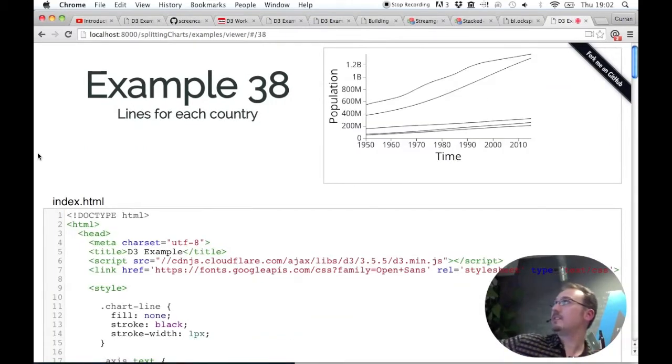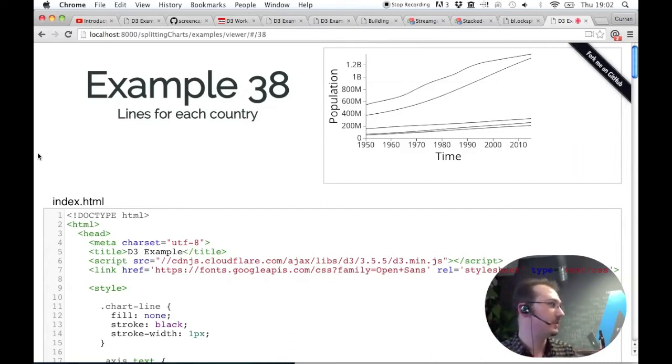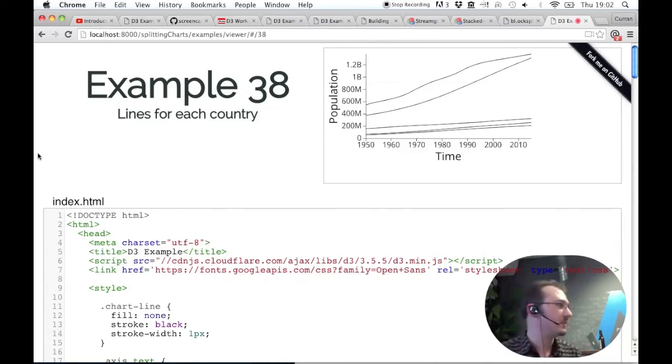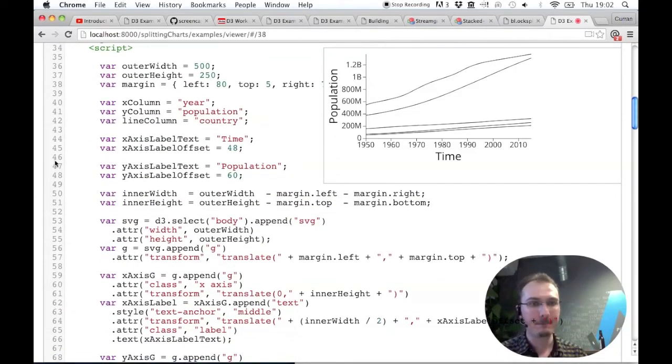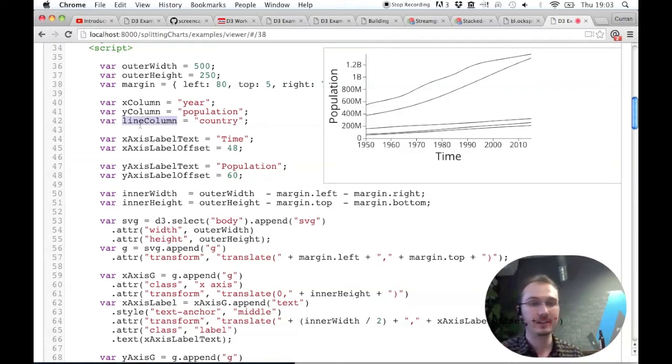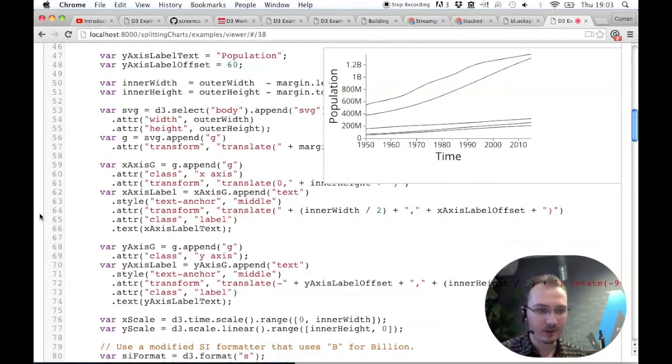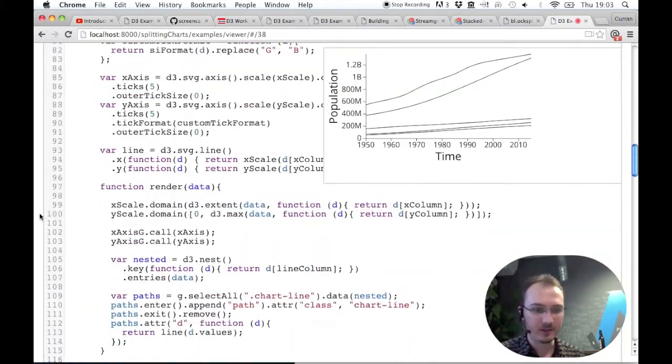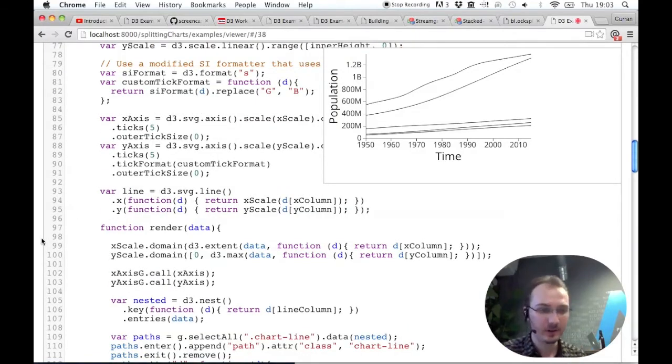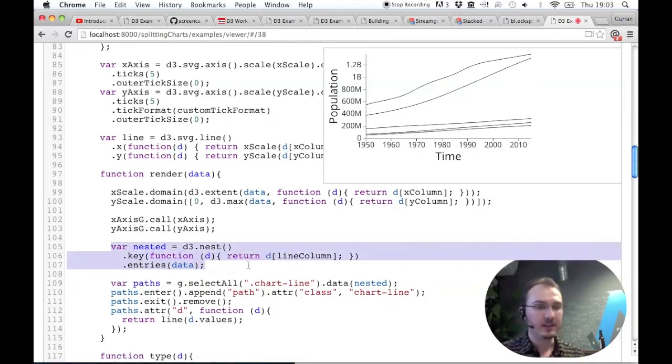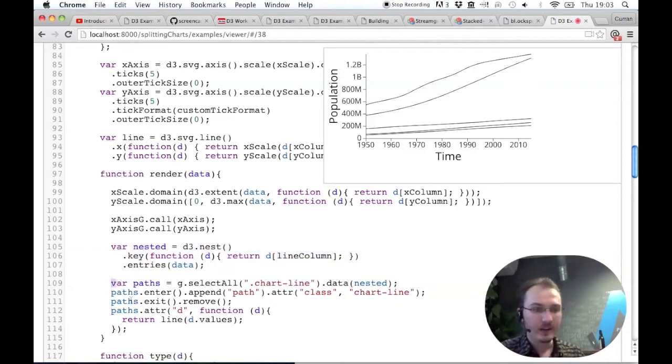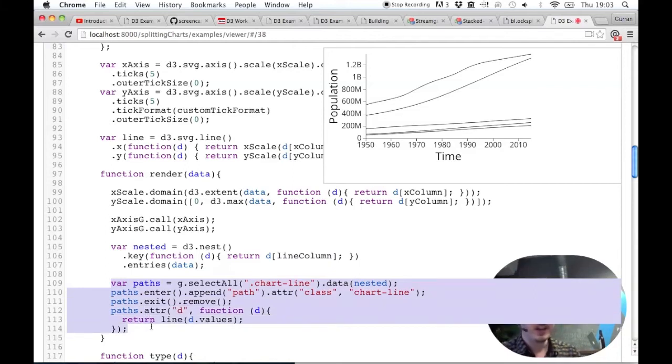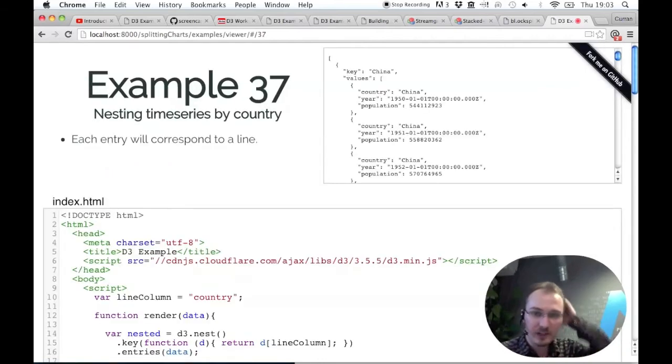After we've done d3.nest, this is what a line chart can look like when you have multiple lines. I'll go through the code for this in detail and compare it to the previous example that's just one line. If we start looking through this code, there's another variable called line column, and this is what I'm going to use with d3.nest. Scrolling down, there's a call to d3.nest that will nest the data based on this variable line column, which is country.